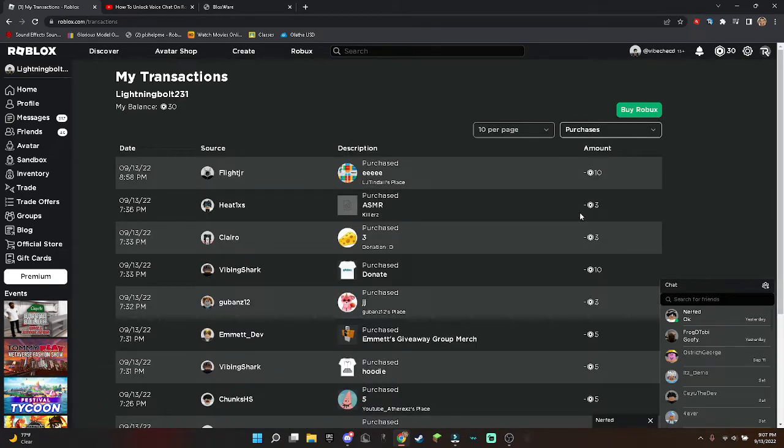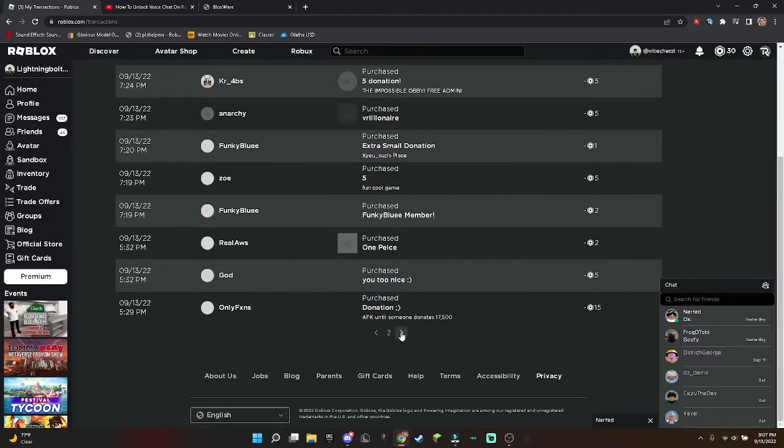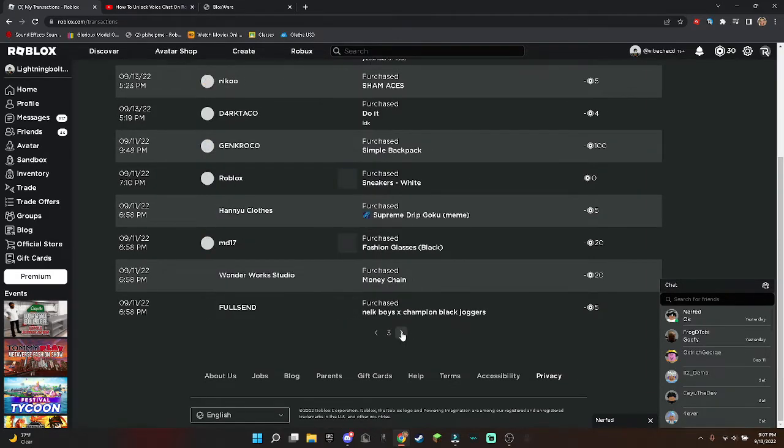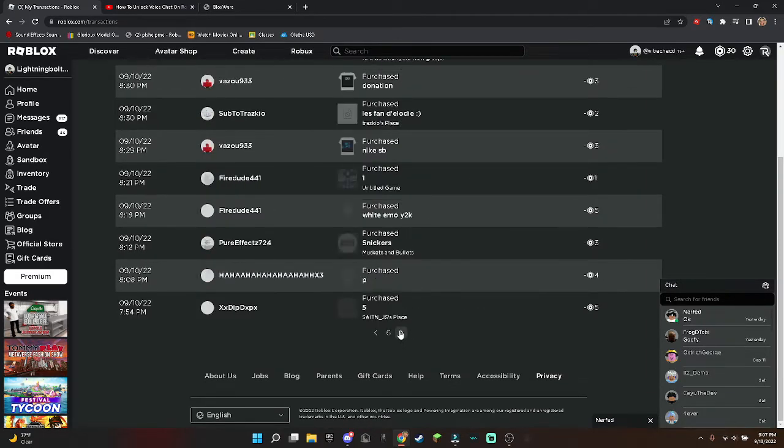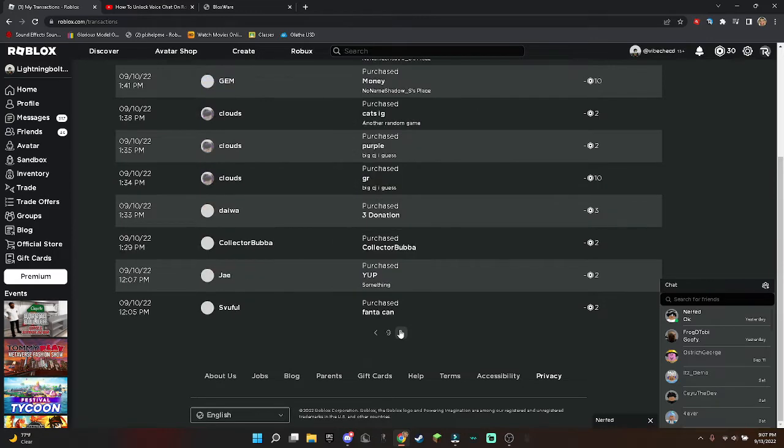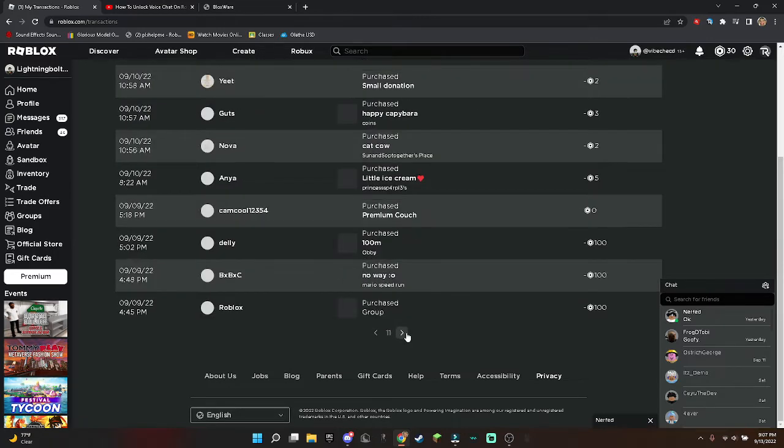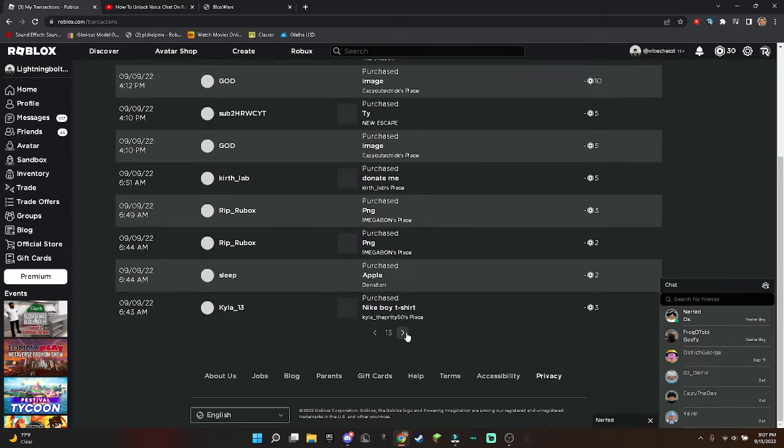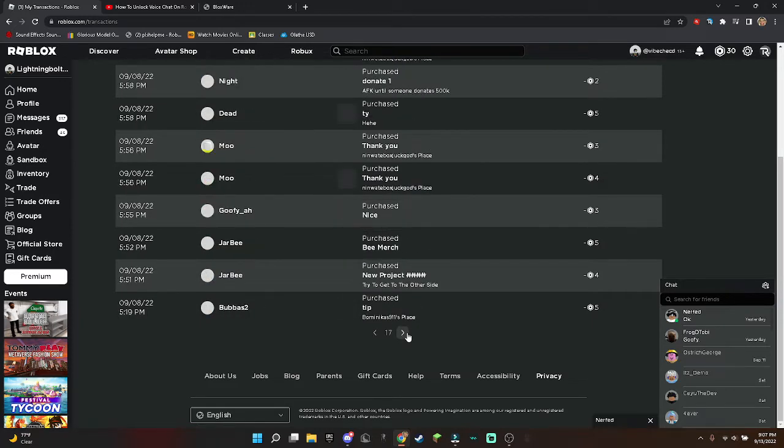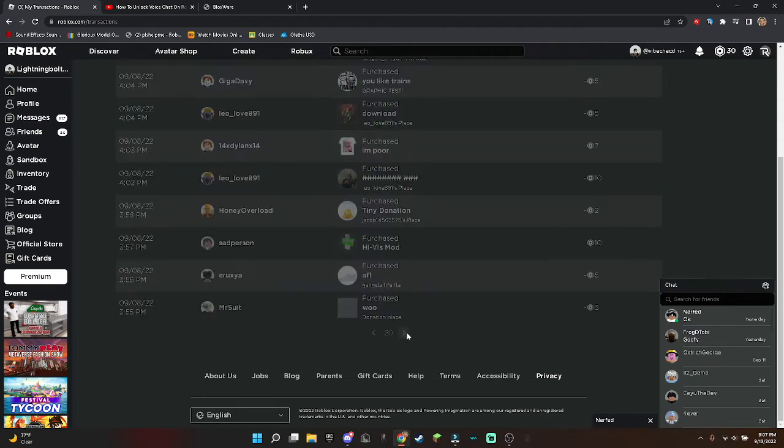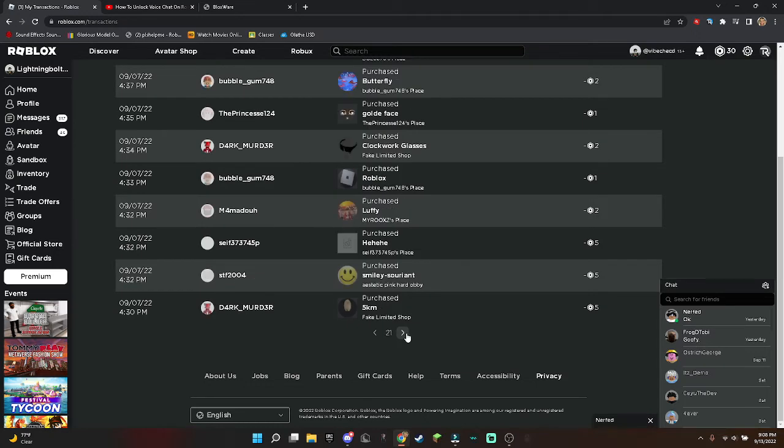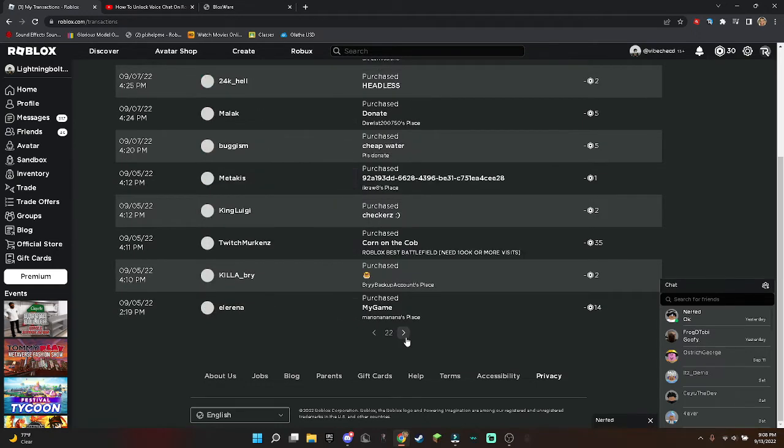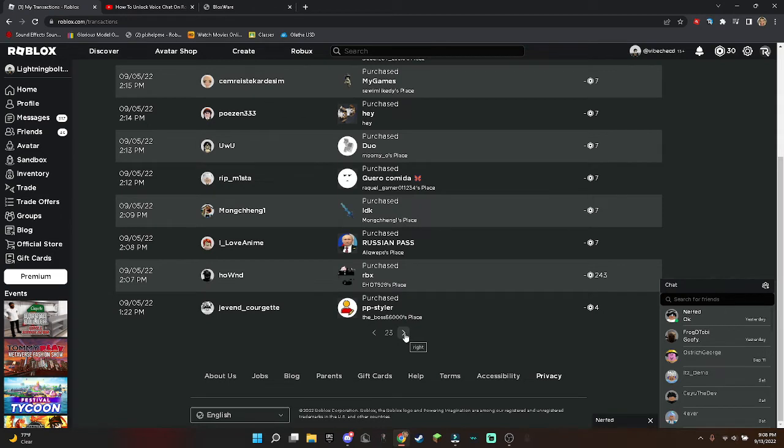But that's not even including all the limiteds. The limiteds that I had were probably like 6k, no, I don't know, I have to check, it's probably like 4k or something. So they stole about, I would say 5.5k or just round it up to 6k. So yeah, it's kind of sad.